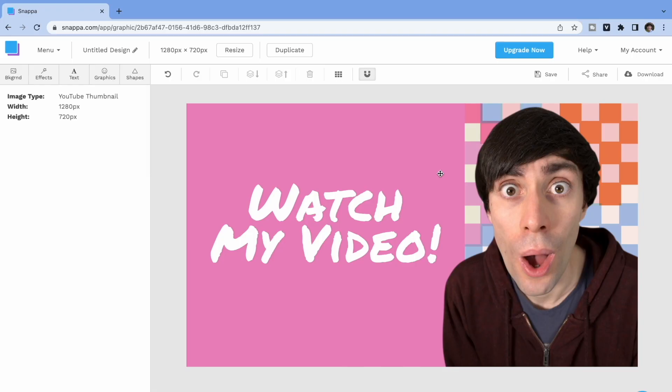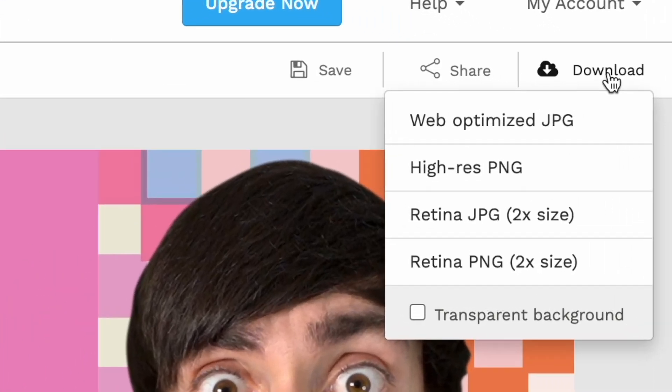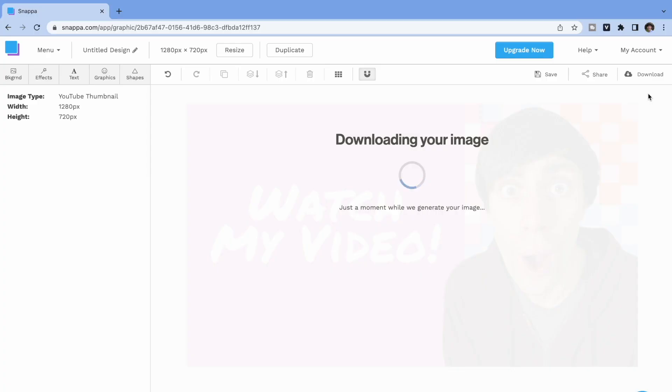I've already made a whole video about which thumbnail design features lead to more views, so if you're interested in watching that, I've left a link down below. But when you're finished designing here, just select download in the top right. I recommend selecting web optimized JPEG, and the file will then download to your computer. And now we can upload this to YouTube.